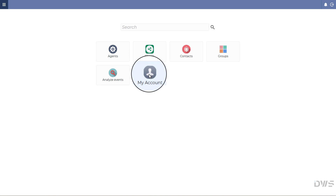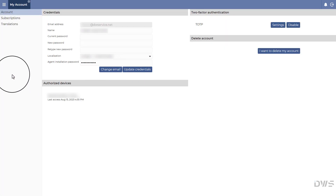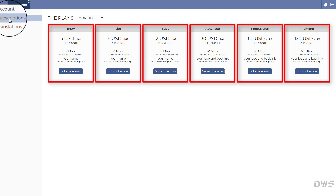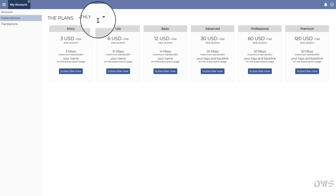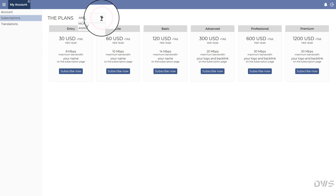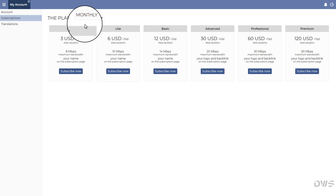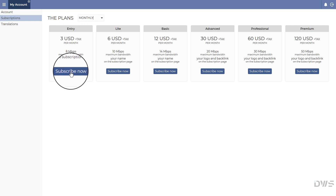Select My Account. In the menu on the left, select Subscriptions. Here are the available subscription plans that you can choose from. Here you can switch between monthly and annual subscriptions. Select the plan that suits you and click the Subscribe Now button.